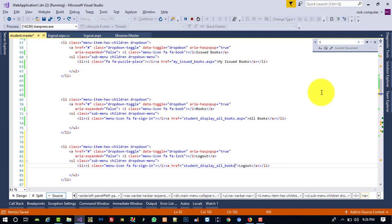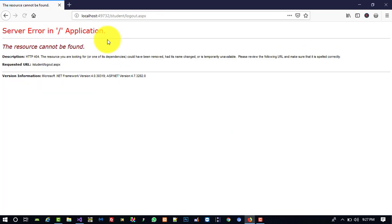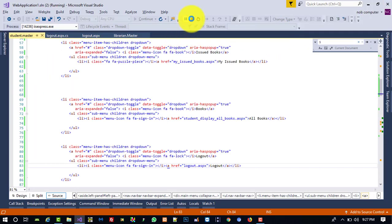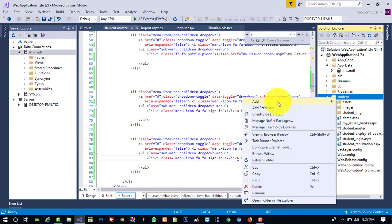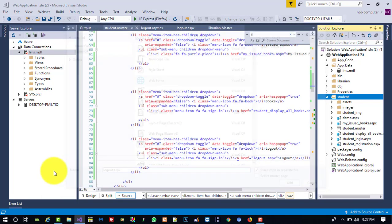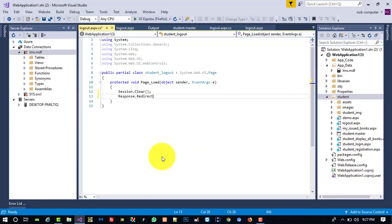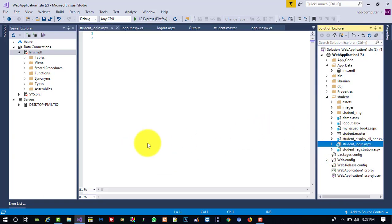We write the heading and link as 'logout.aspx', but right now we don't have this page on the student side, so we need to create it. We add a new Web Form named 'logout.aspx', right-click to view code, and write session.Clear() and Response.Redirect to 'student_login.aspx'.